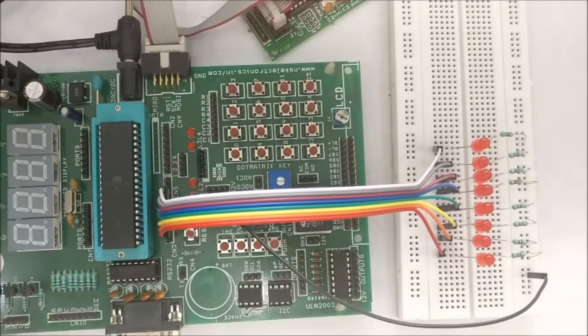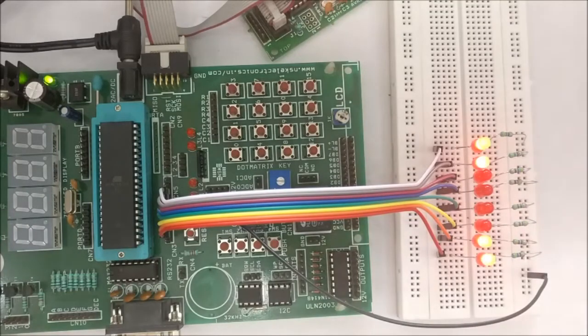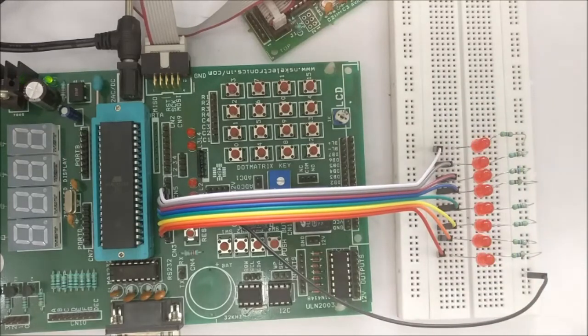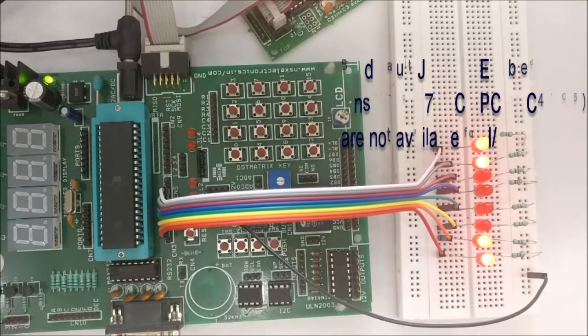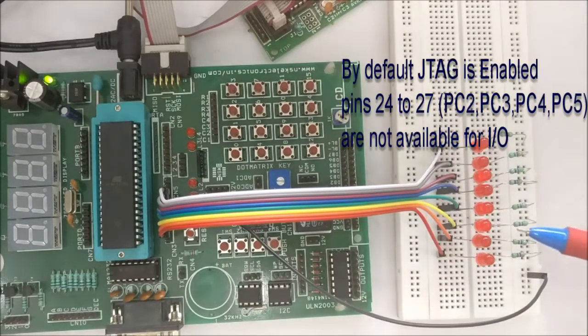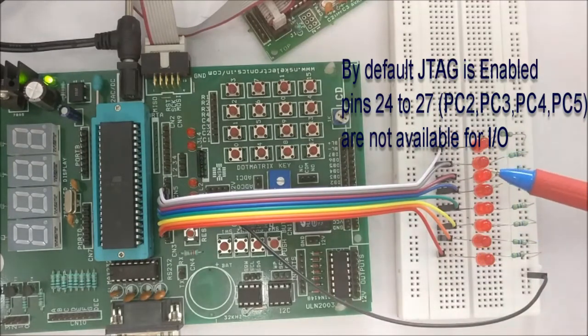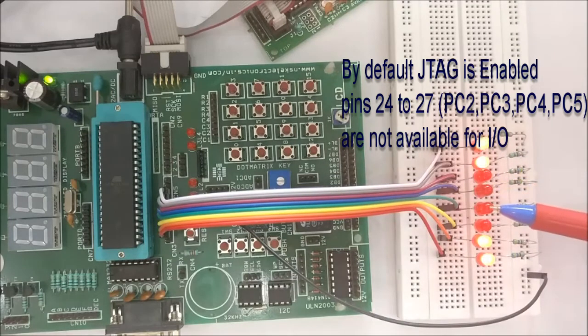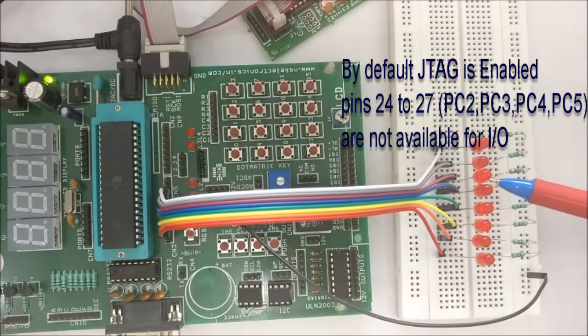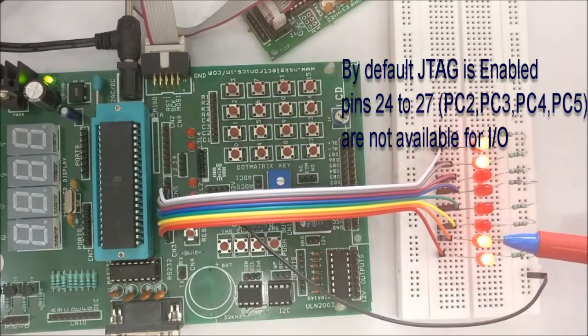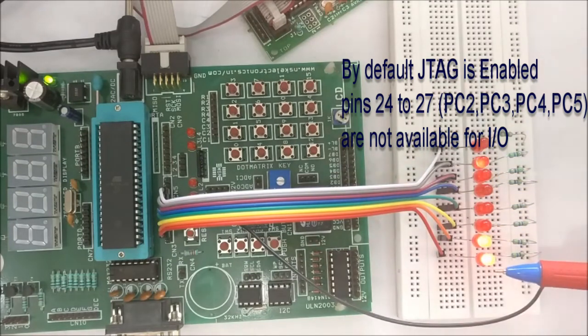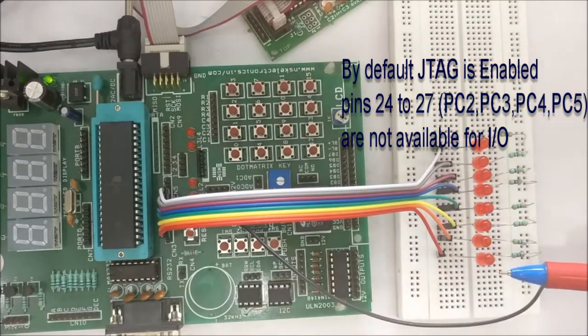You can see four of the port C pins not blinking. That is by default it is allotted for JTAG. We have to disable JTAG and then only it will be available for IO.